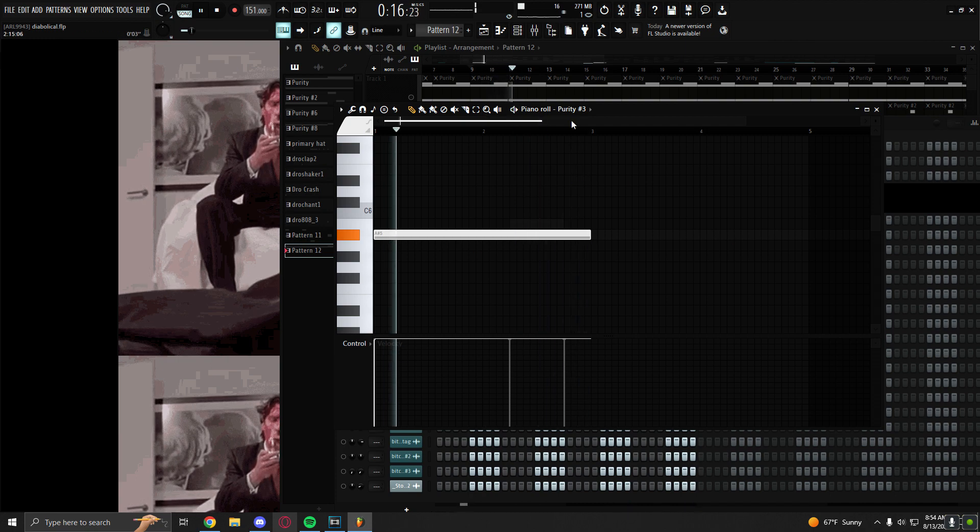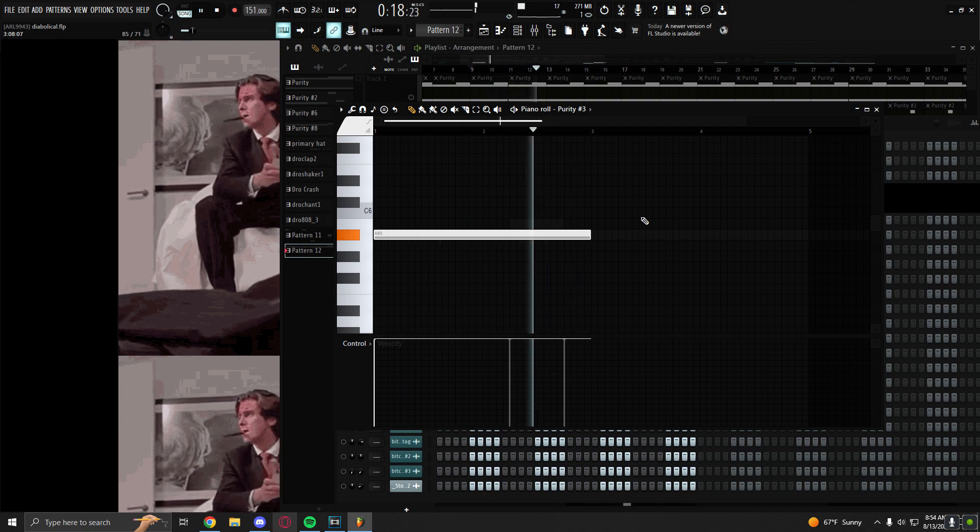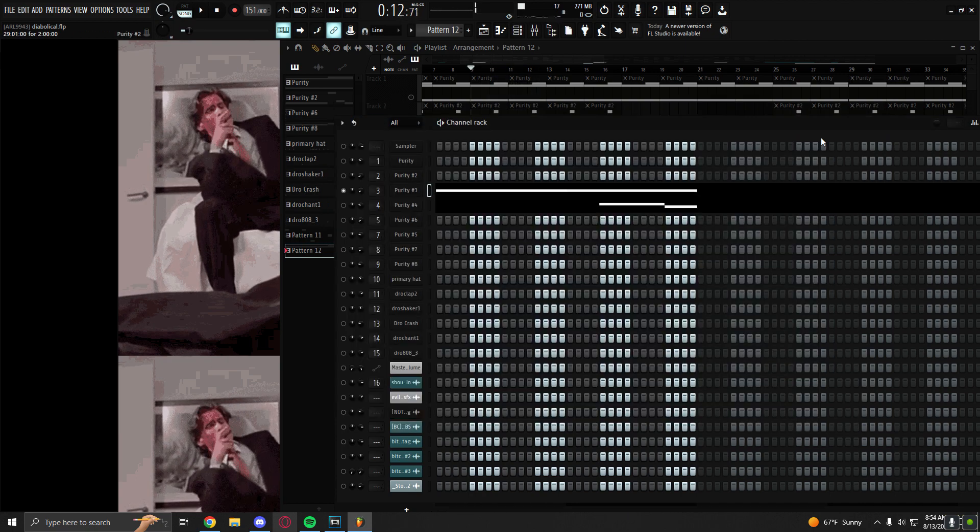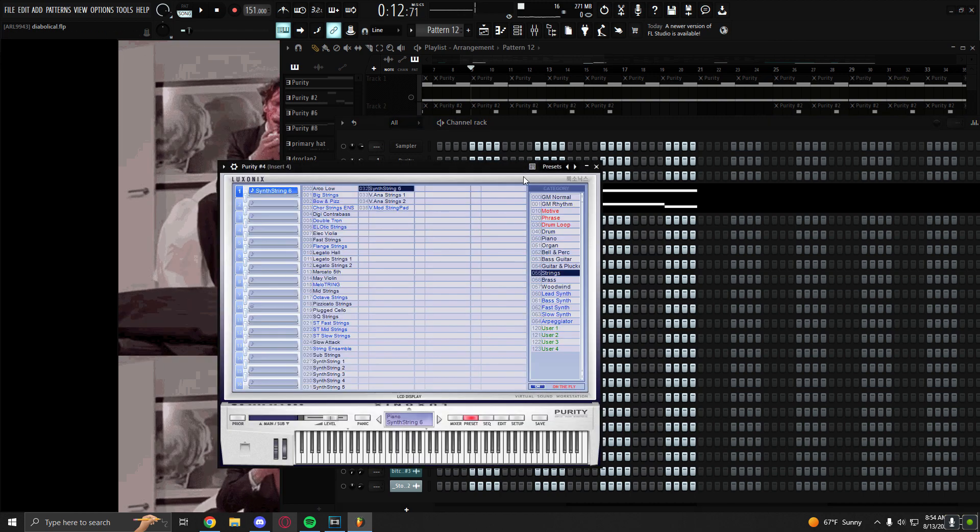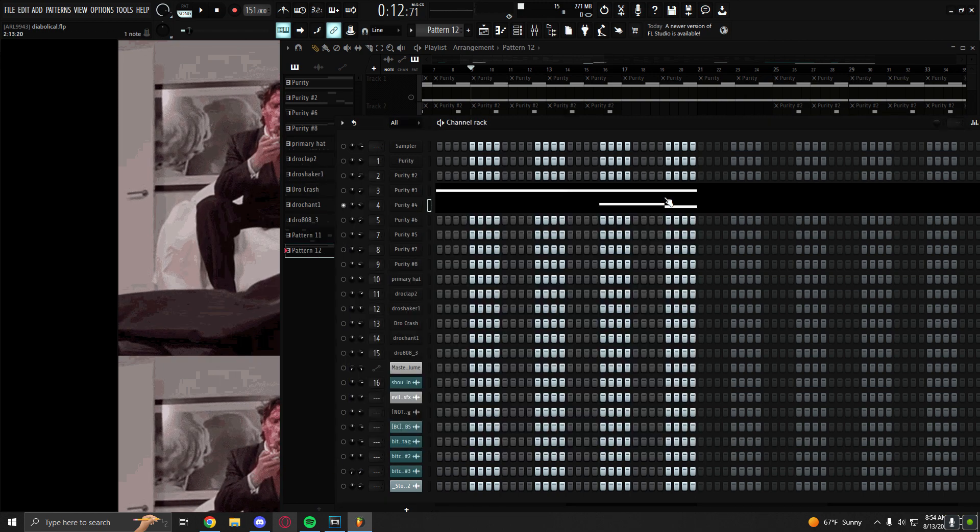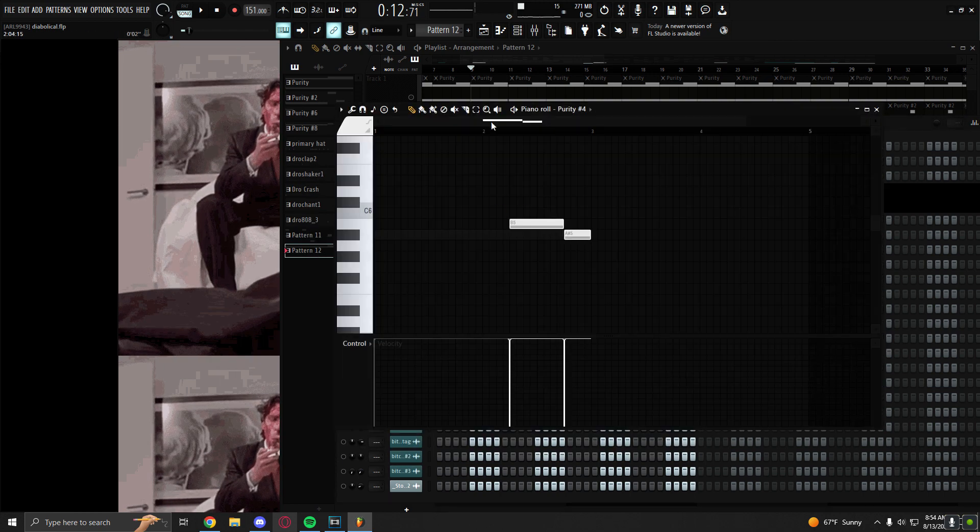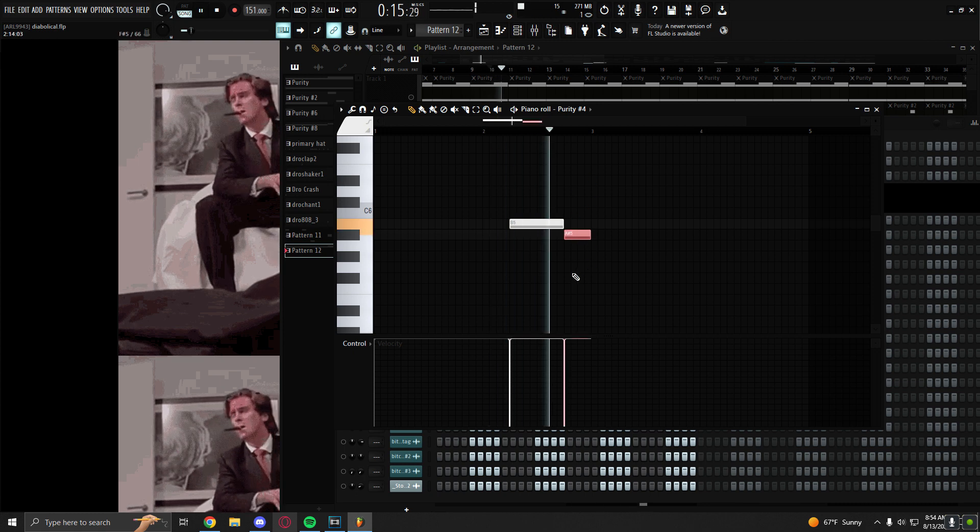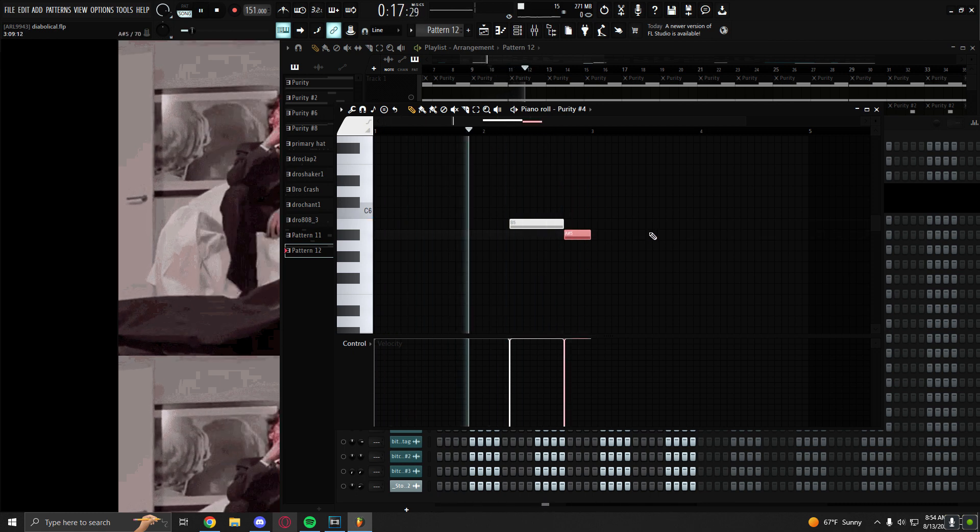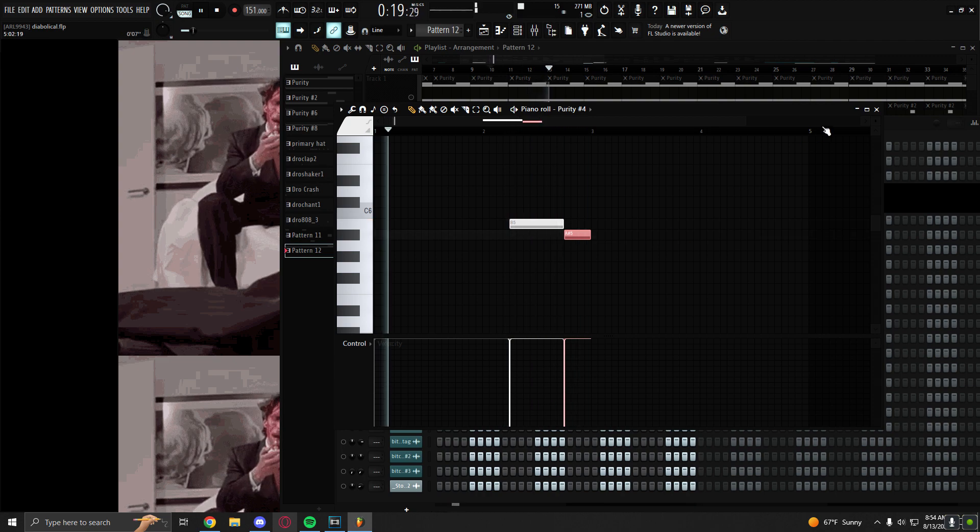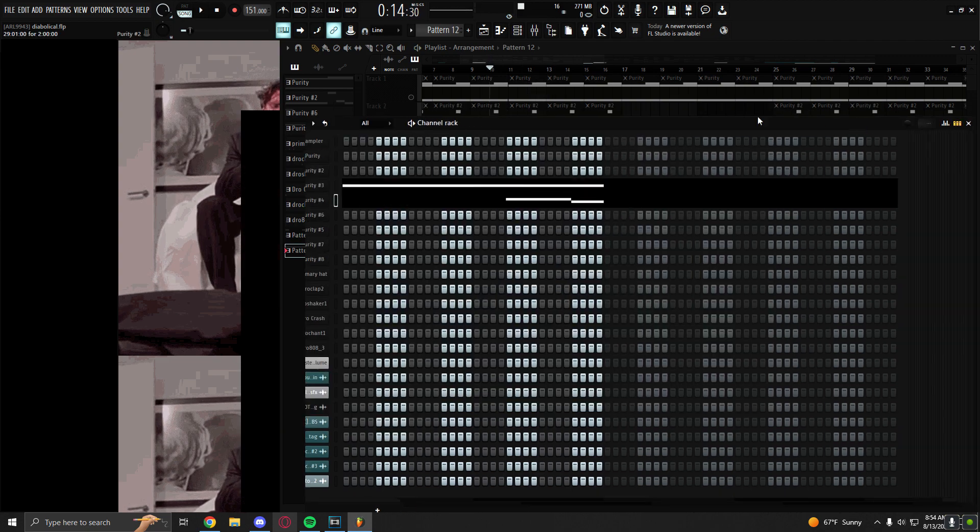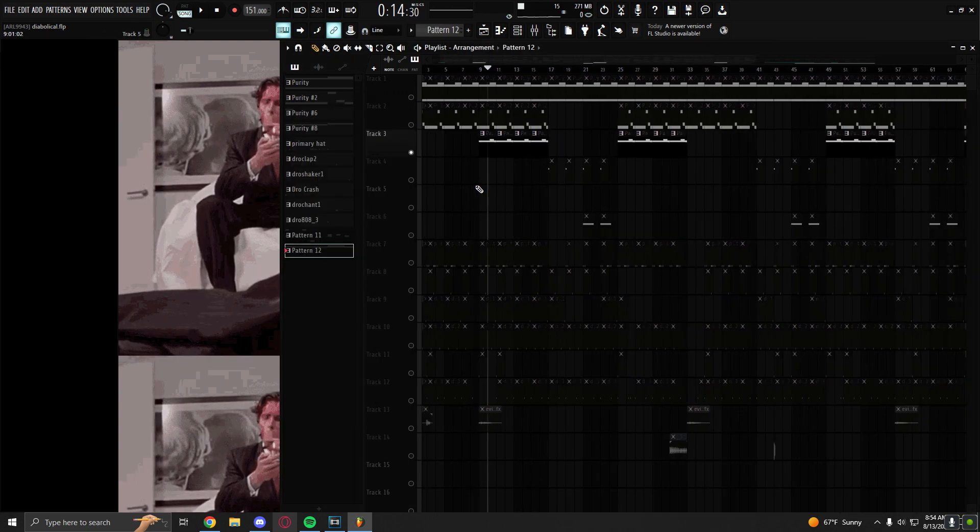So it's very simple strings in the background. And then I have this halftime synth string six. And it just plays the sixth to the fifth. Very textural sound.